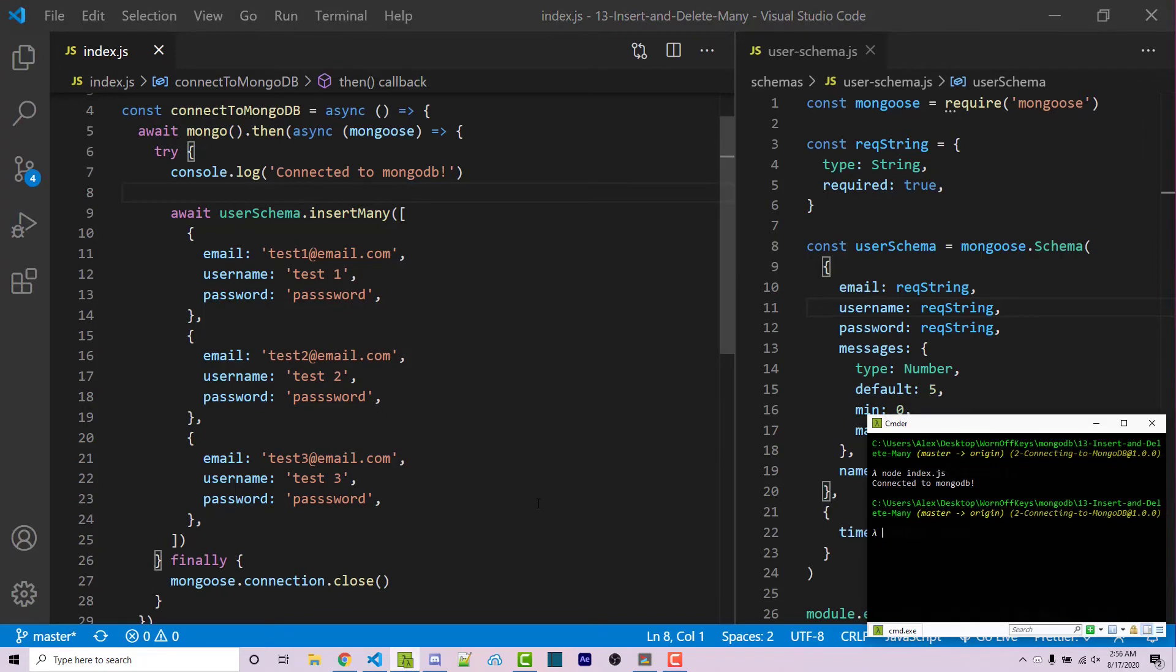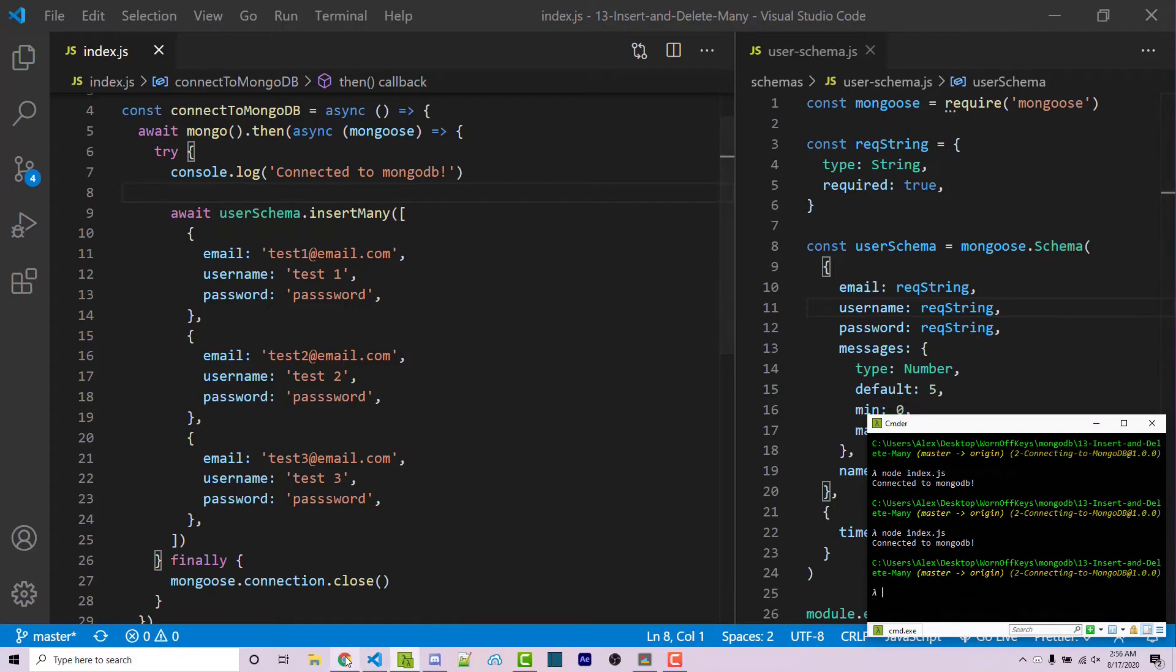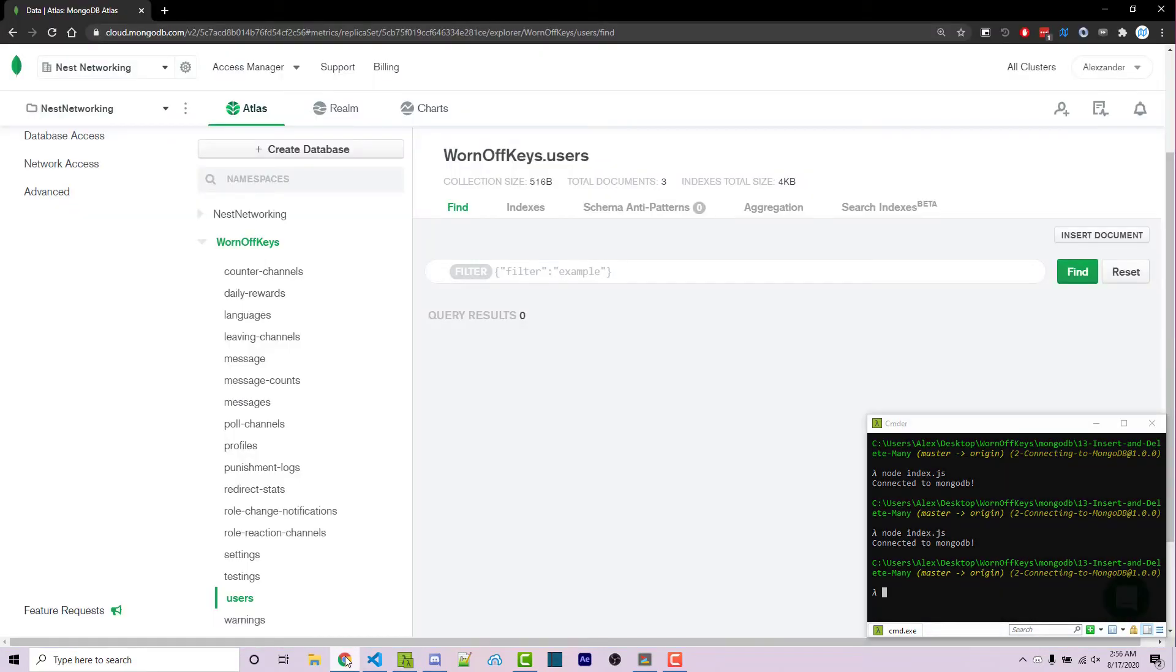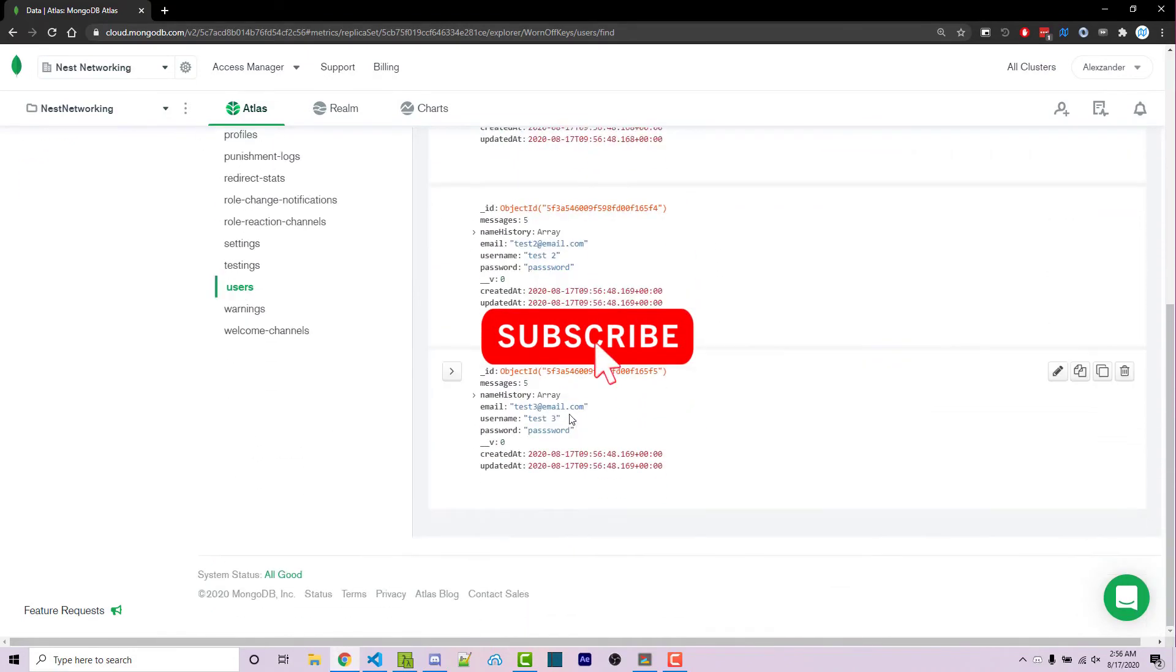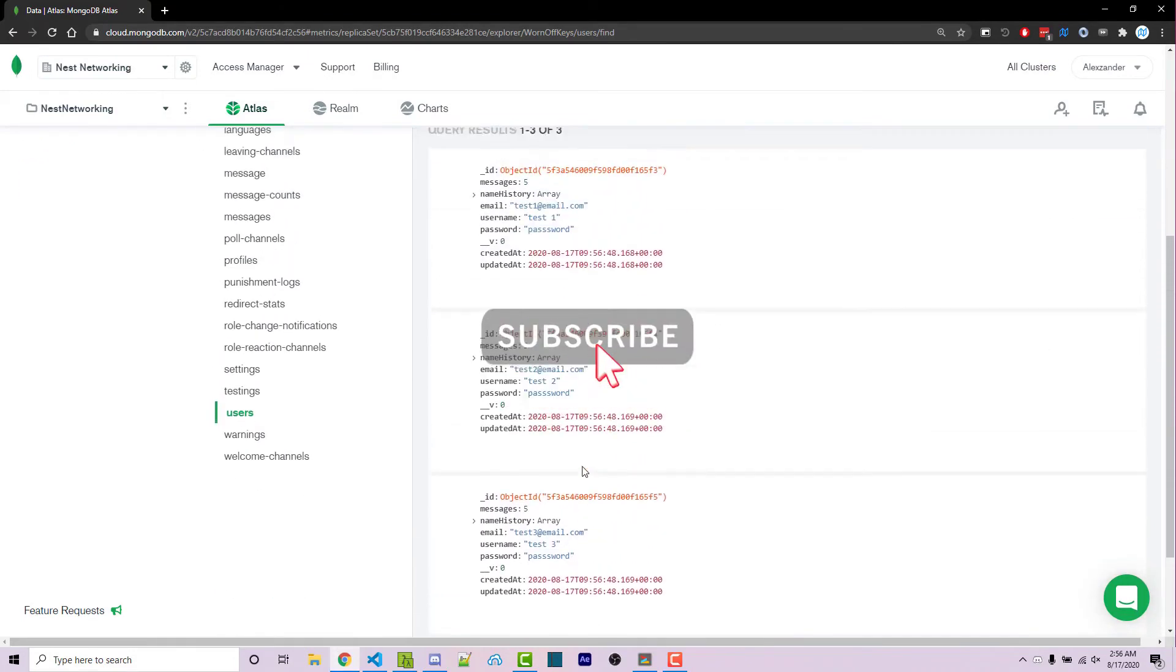Going into my console, I can run this with node index.js. We see no errors and the program exited. So going into Mongo, I can click on Find to update the documents in this collection. And we see our three users right here.